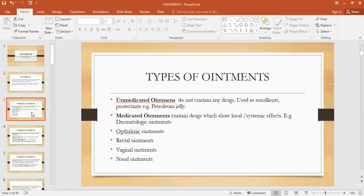Similarly, medicated ointments — by the name — indicate that they contain drugs, and drugs are active pharmaceutical ingredients. Hence, they show local effect or systemic effect. Local effect is on the particular surface, and systemic effect is when it reaches the systemic circulation. We have different types of ointments under the heading of medicated ointments.